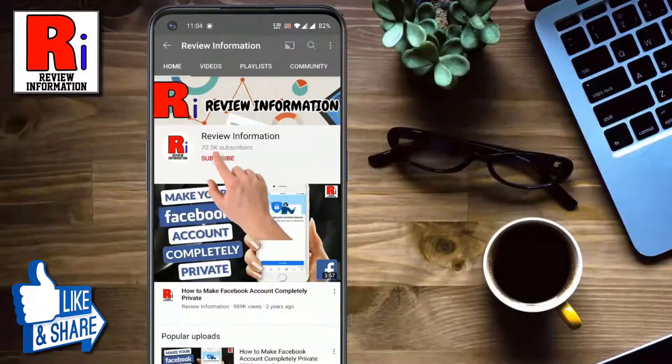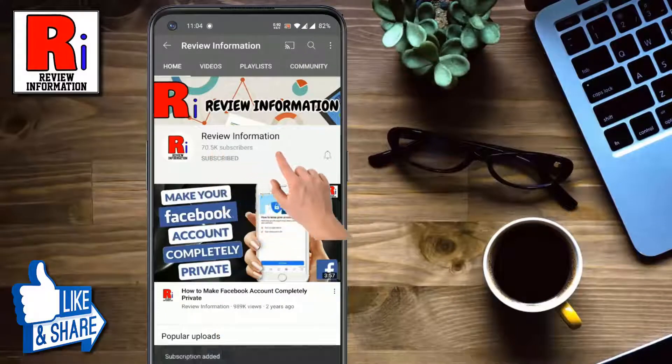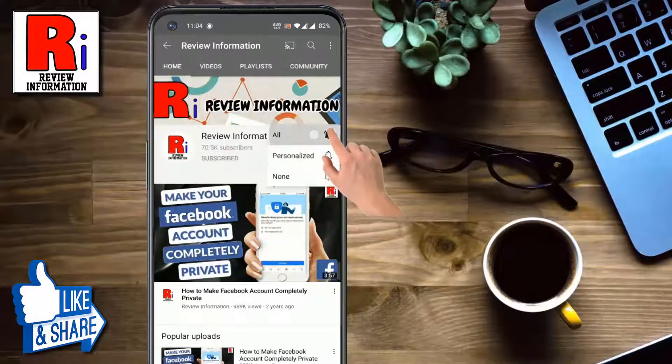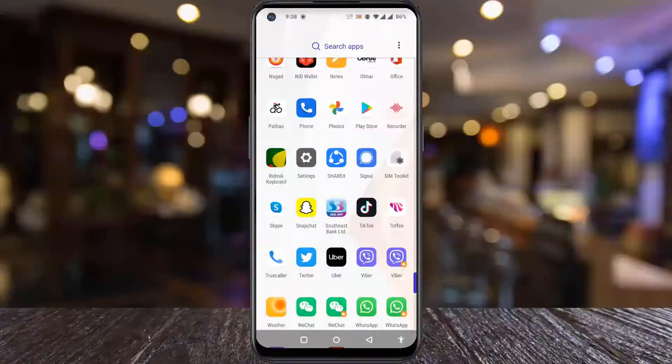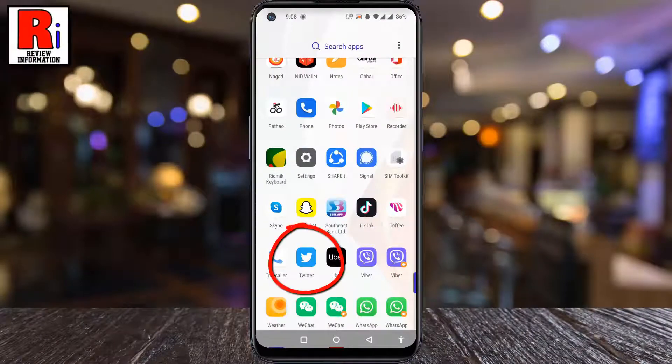Subscribe to my channel and hit the bell icon to get notified of any updates. To begin, open the Twitter app on your phone.